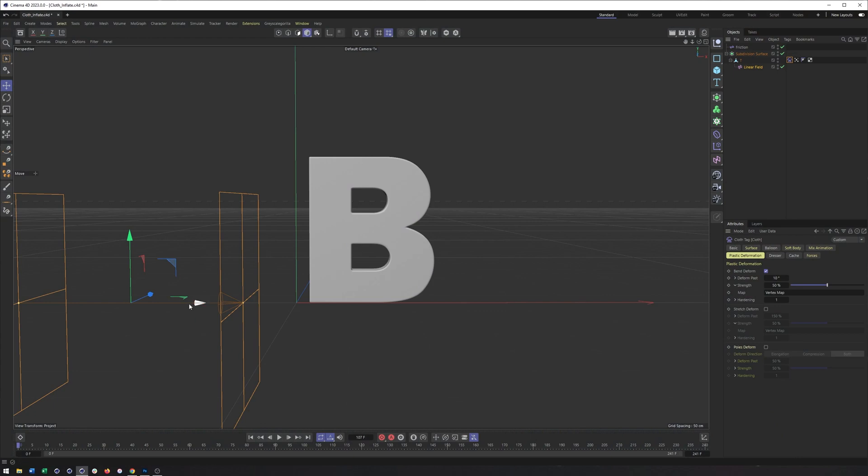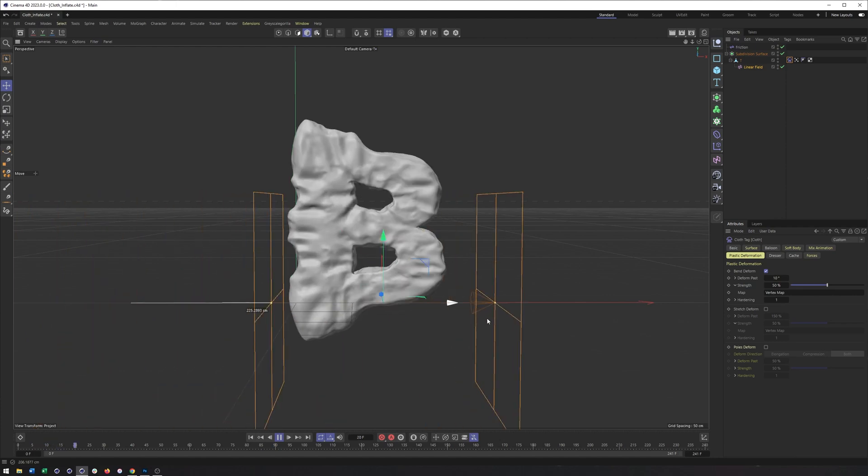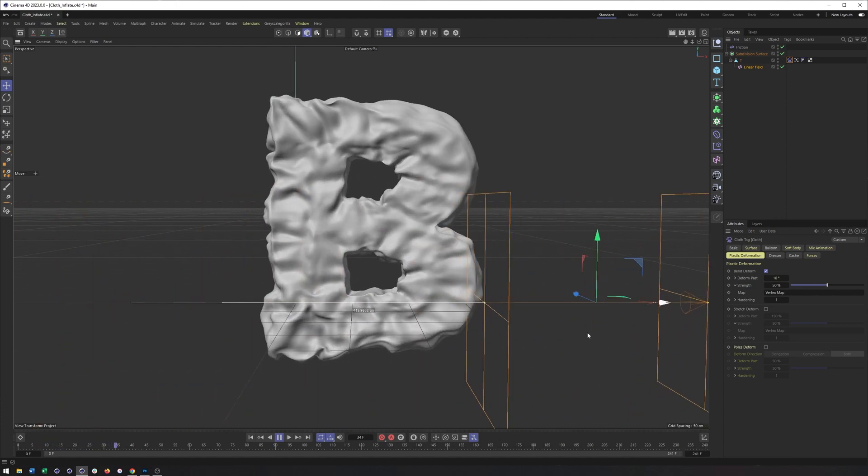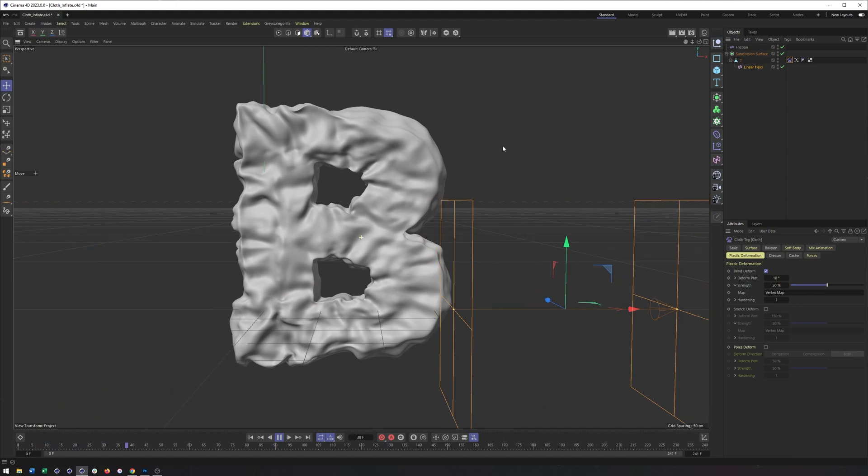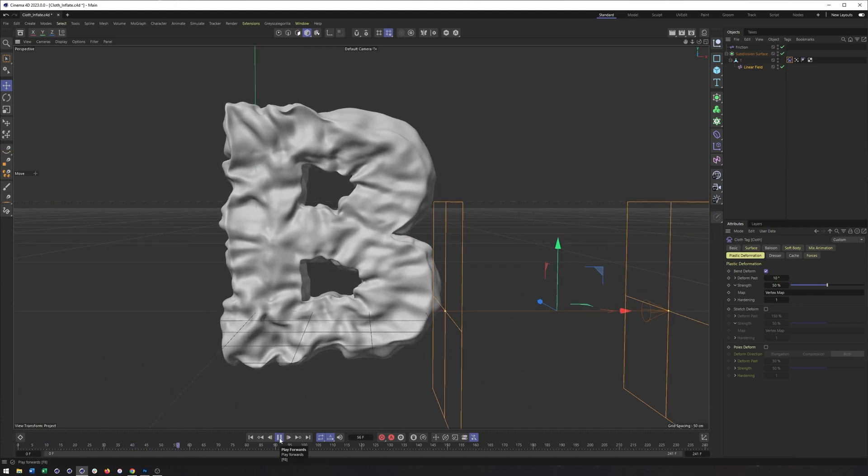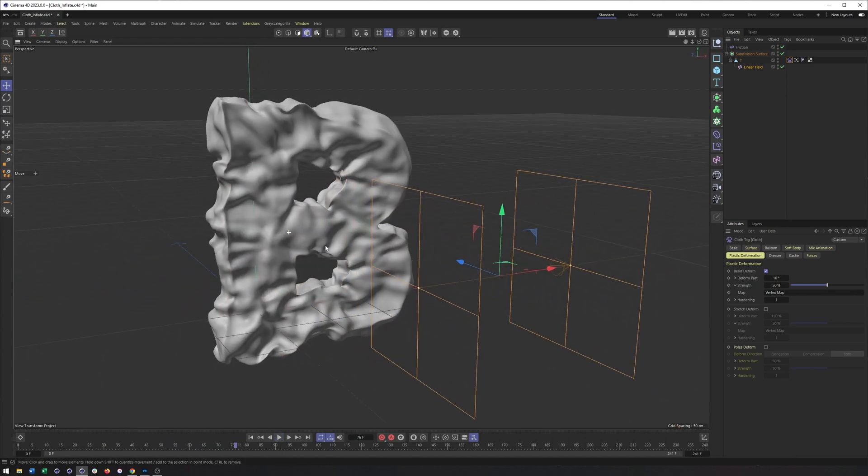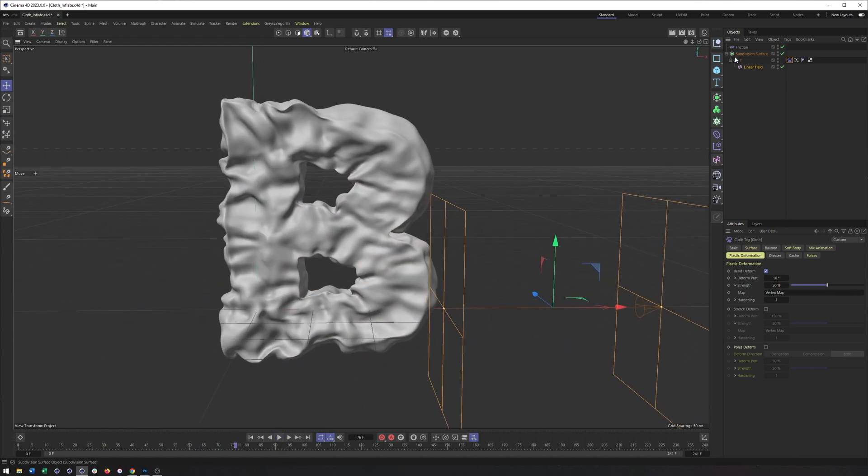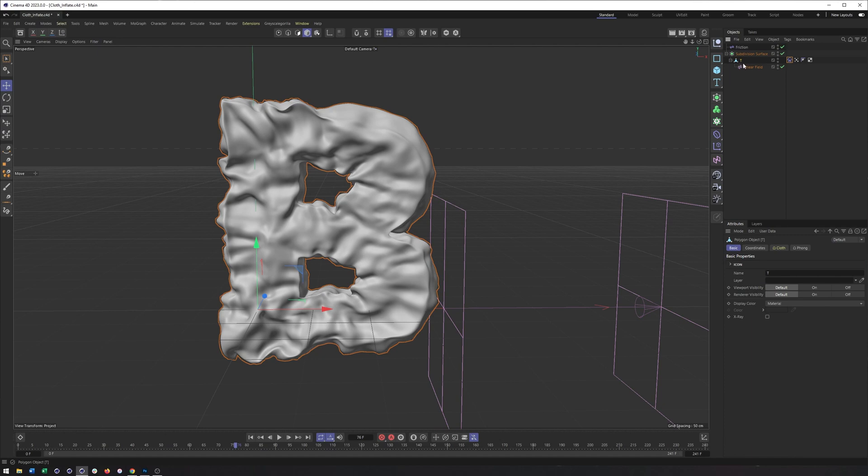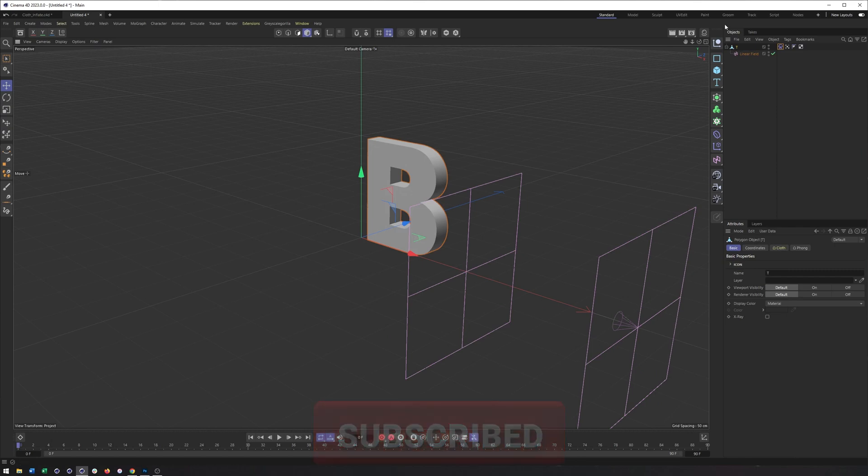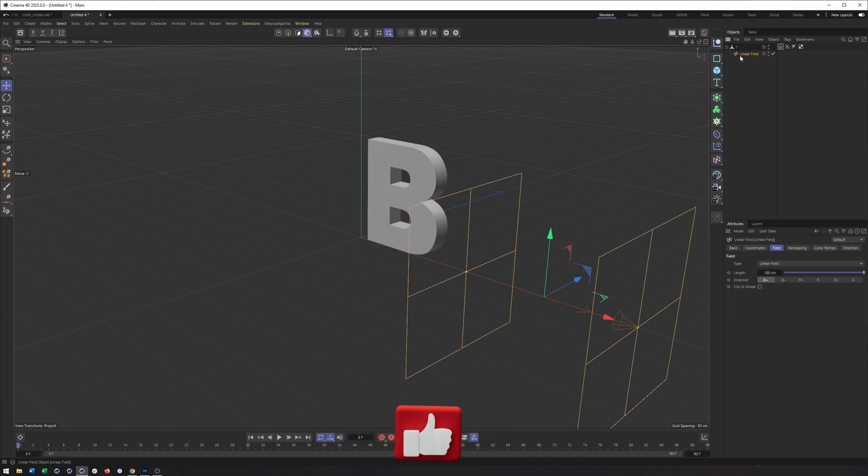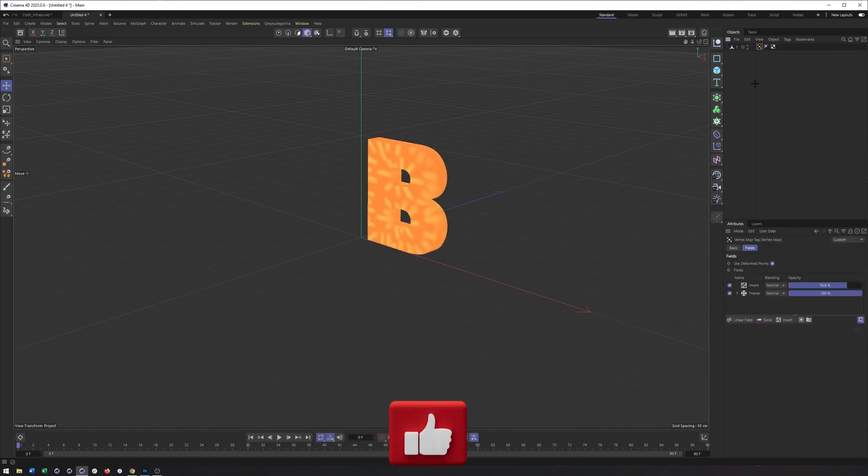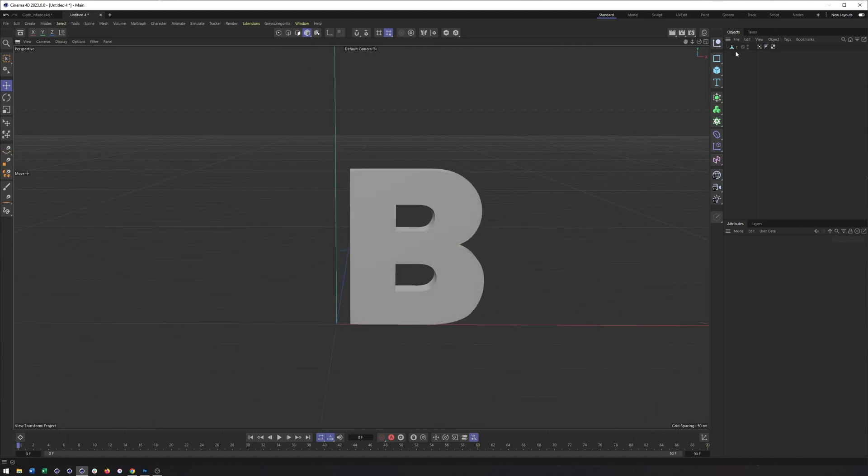So here is ultimately what we're going to be doing here, creating a setup that when we pull this linear field through, inflates. Now it doesn't look quite as good, I still think there's some refinement we can do, but ultimately I think that looks pretty nice. I'm going to go ahead and take this letter though and copy it into a new file so we can get started. But I don't want the linear field or the tag. I really just want this vertex map, which I will talk more about here shortly.